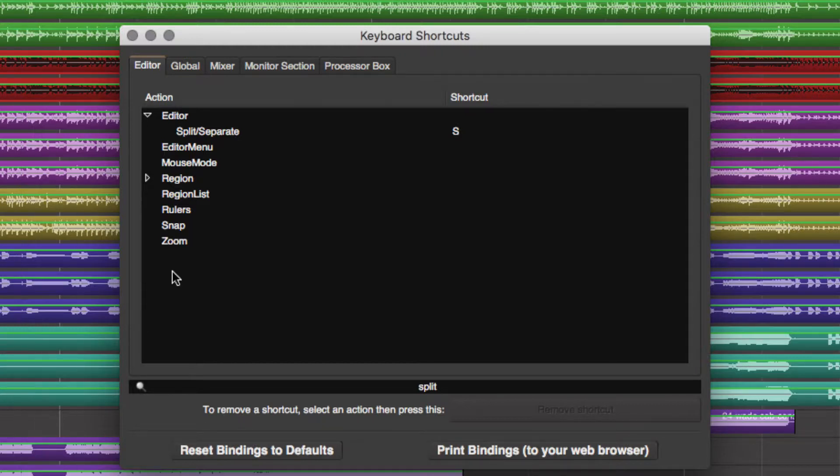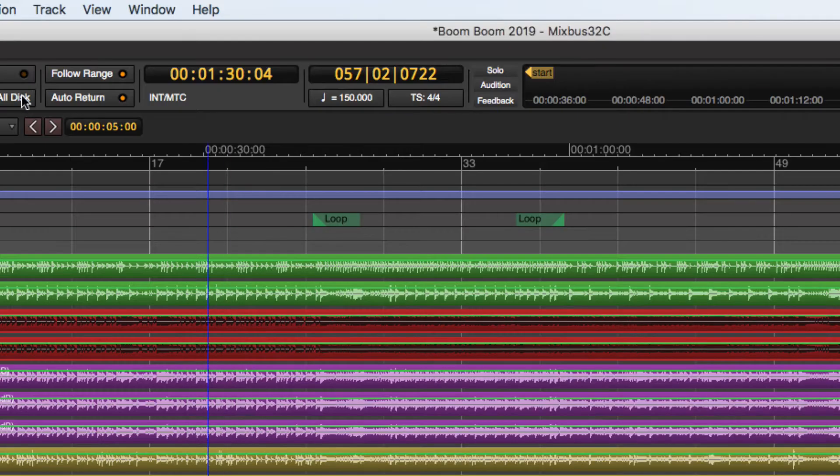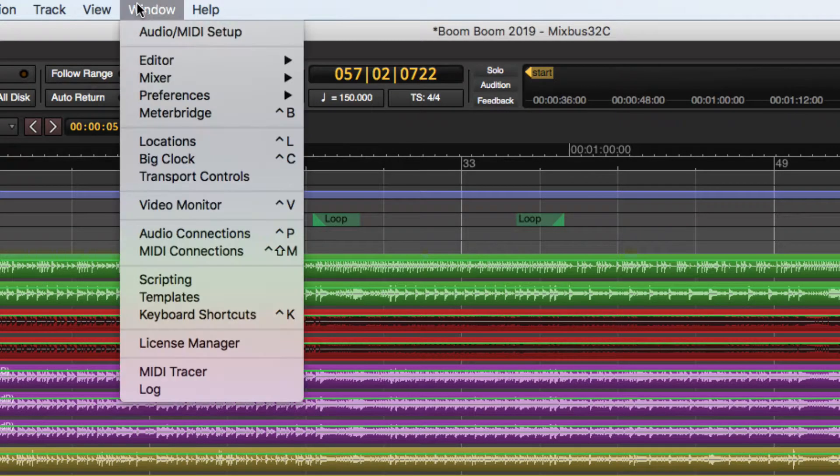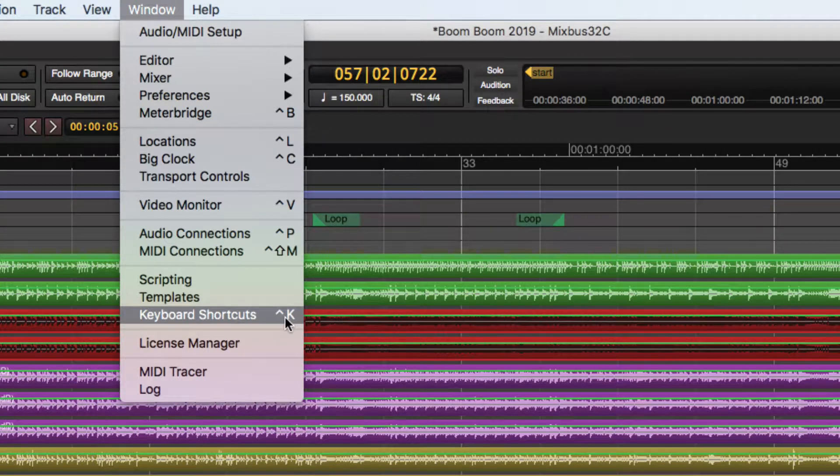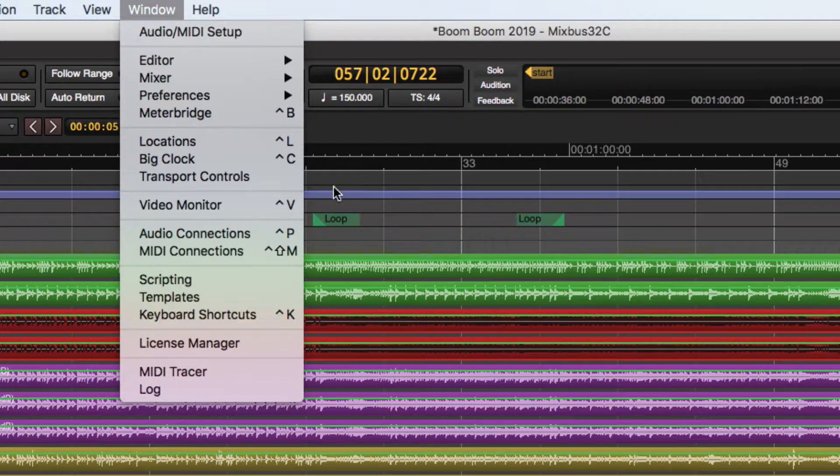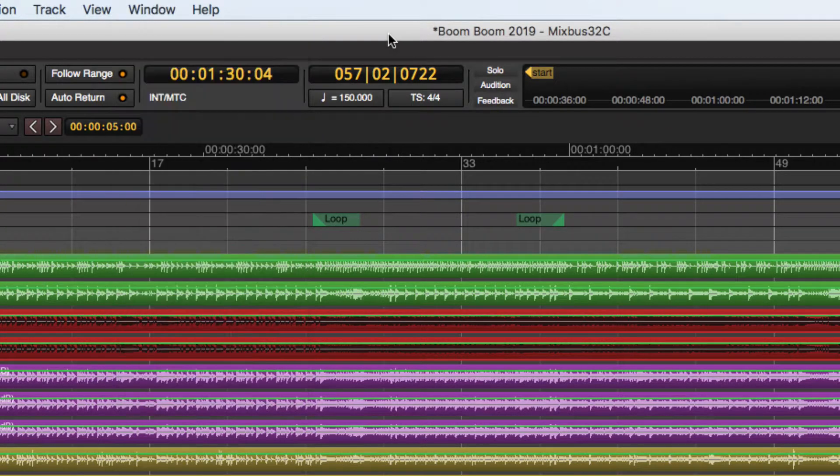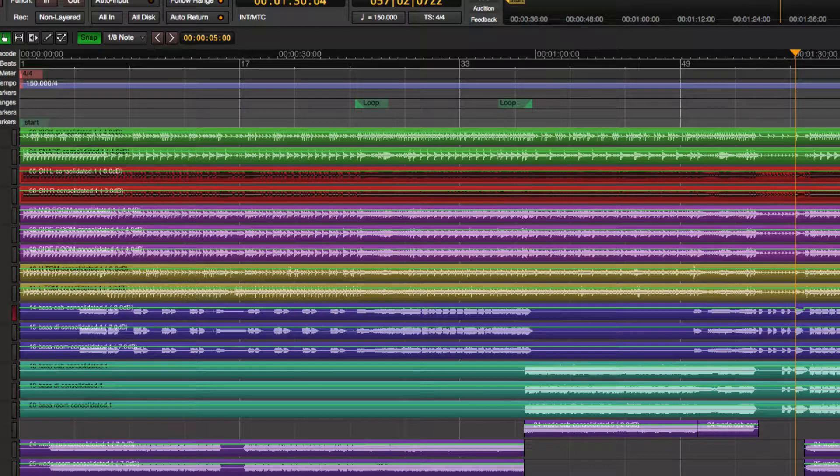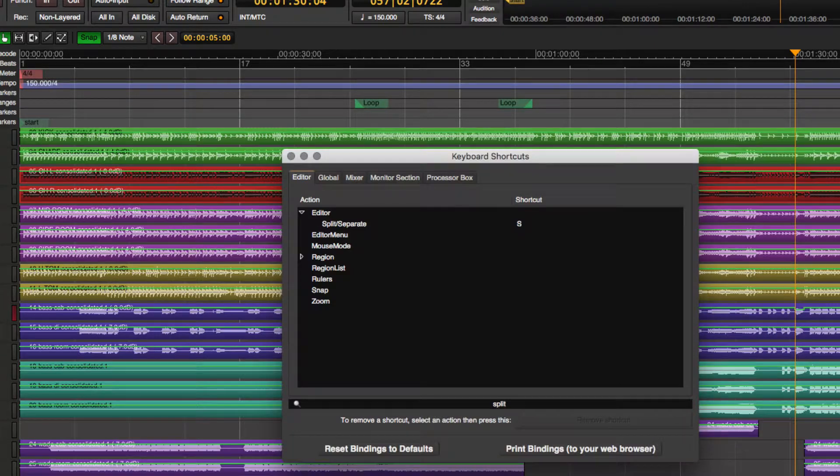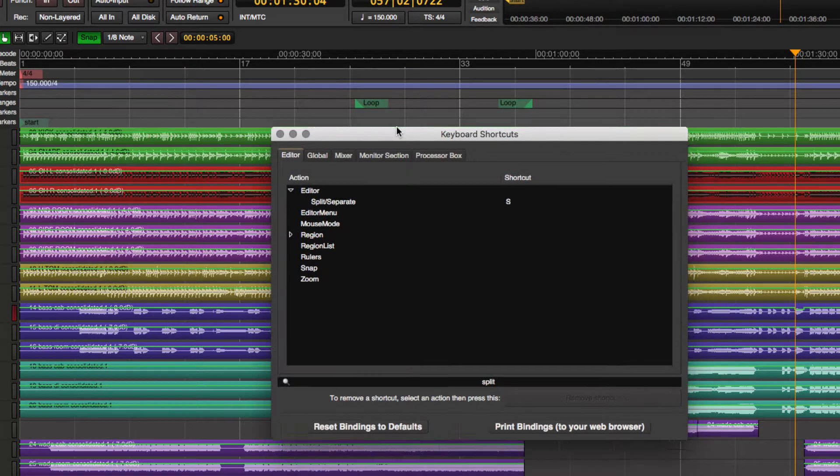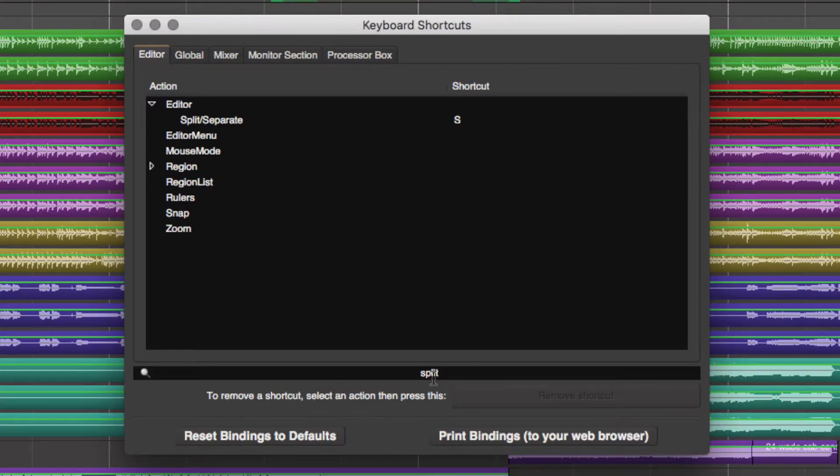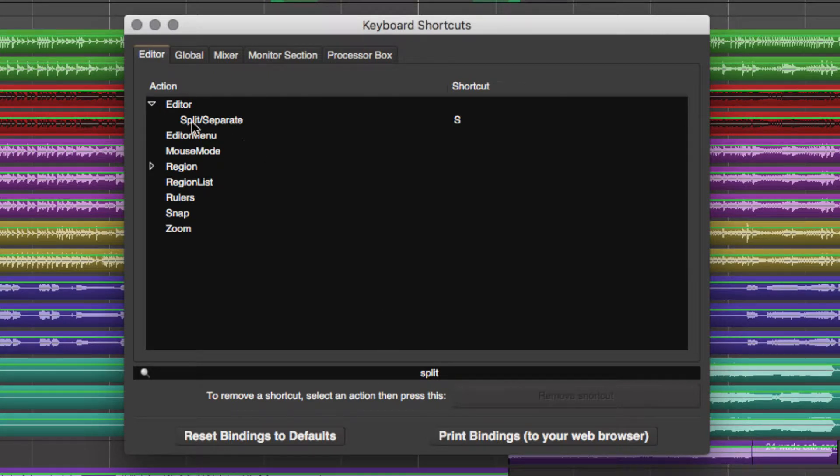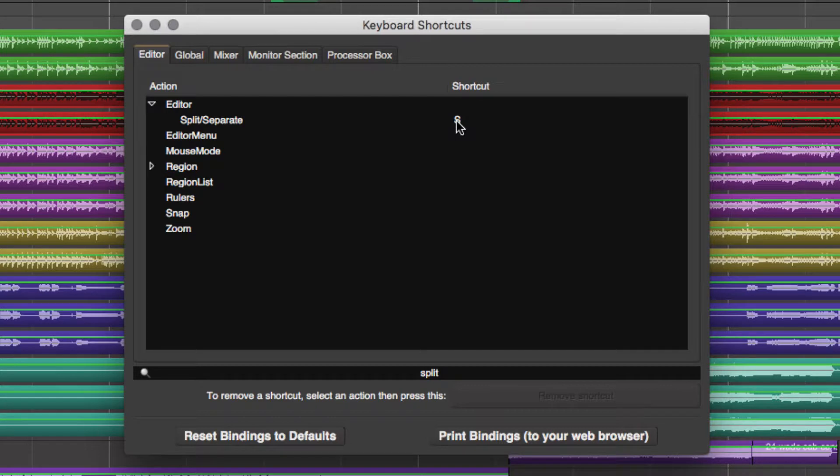You'll notice here we're in keyboard shortcuts, which is window. You'll also notice there's Ctrl K for the same kind of shortcut, so Ctrl K is going to bring over our keyboard shortcuts window, and I typed in split, and it gave us the split separate option, and the shortcut for that is S.